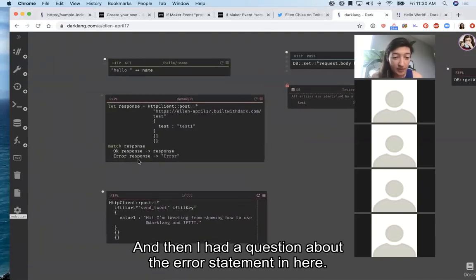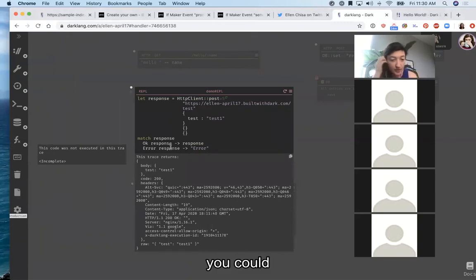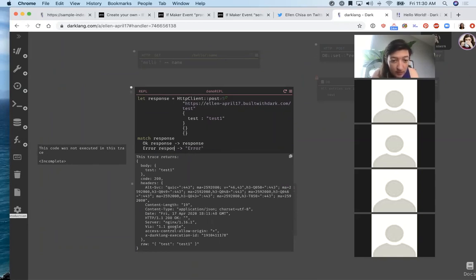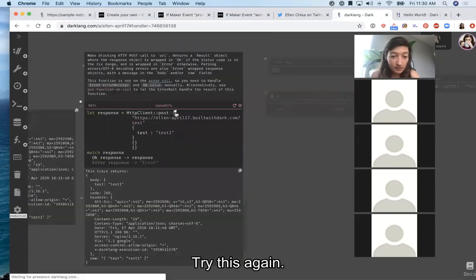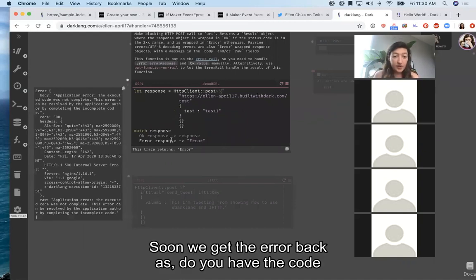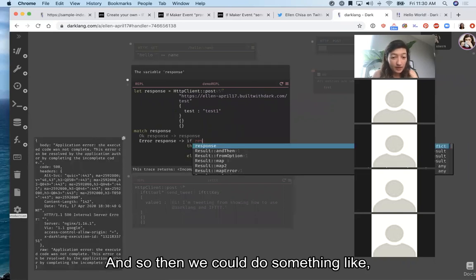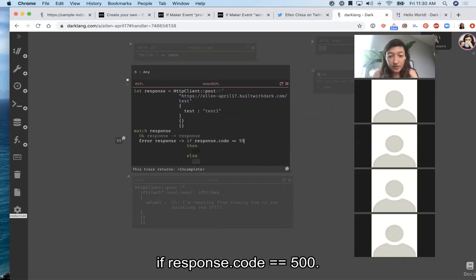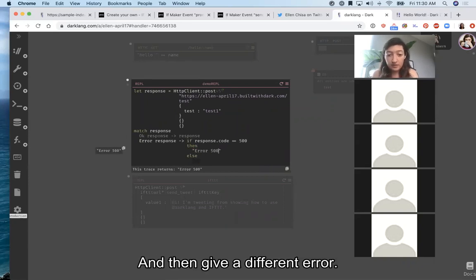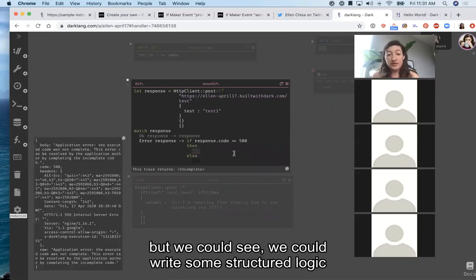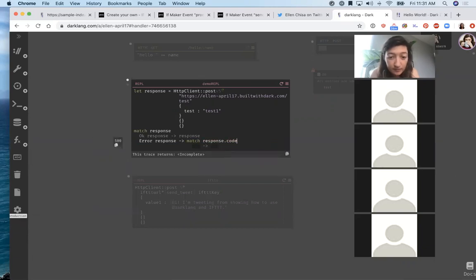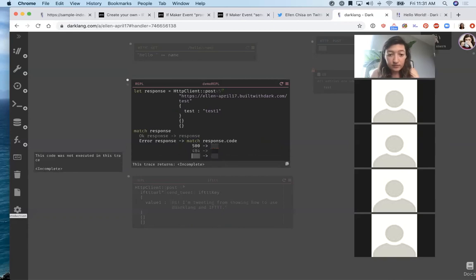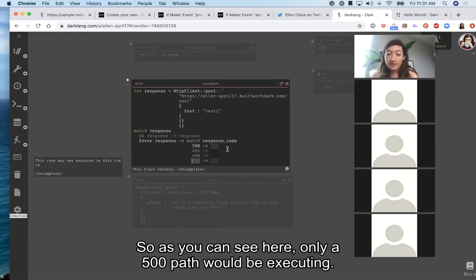There's a question about the error statement. We get the error back with the code from the error. We could do something like if response.code equals 500 and then give a different error — you could write structured logic based on the response code. We can actually also do nested match. As you can see, only the 500 path would be executing.